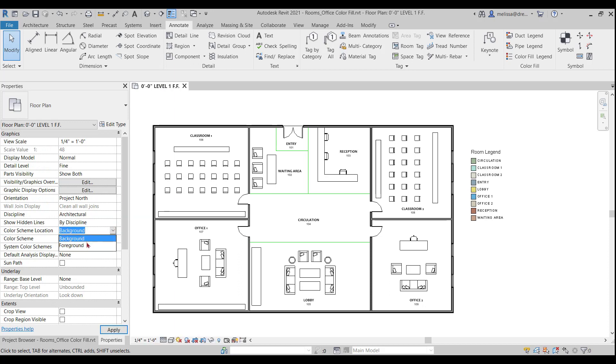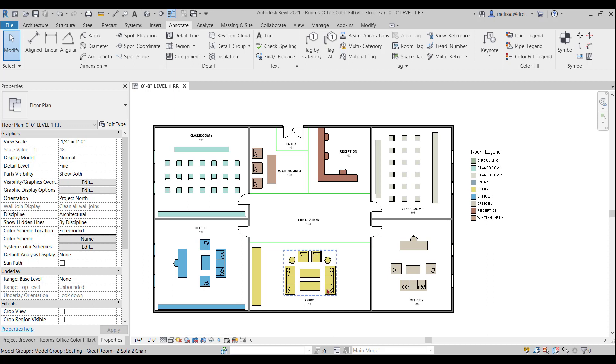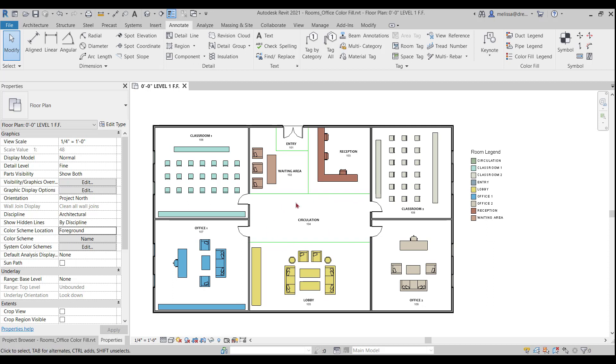So let's see if anything happens if I change it to foreground. A little bit happened here. So you can see that the color is coming through some of the furniture. So that's not entirely what I'm going for. I kind of want the color to fill the entire space.